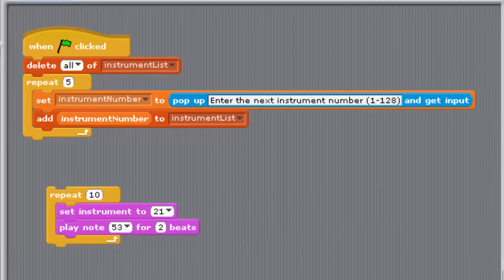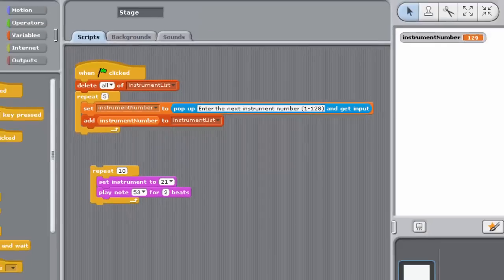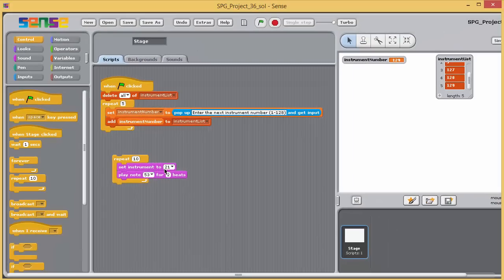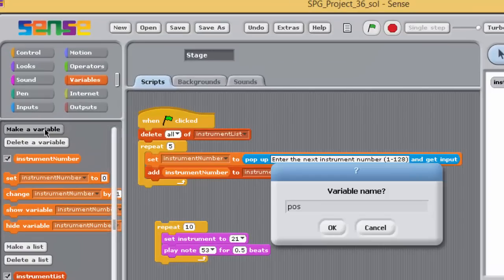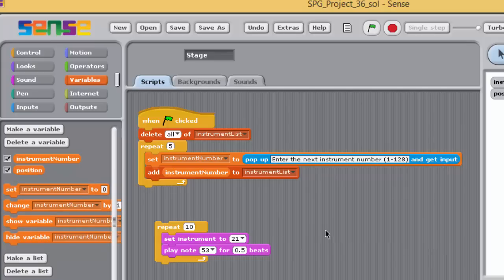Create a variable, not a list variable, called position, which the program will use to loop through the list. Directly above the new repeat block, we'll place a block to initialize the value of position.